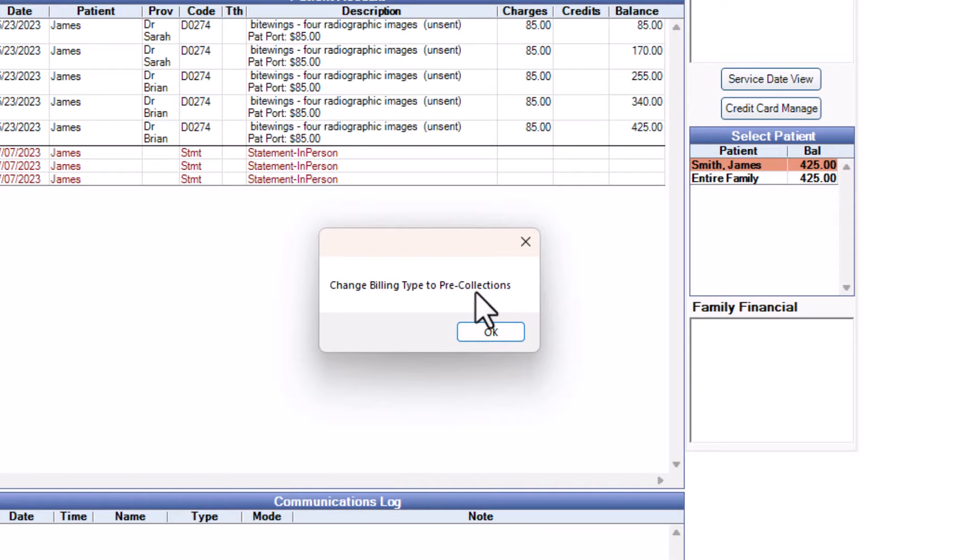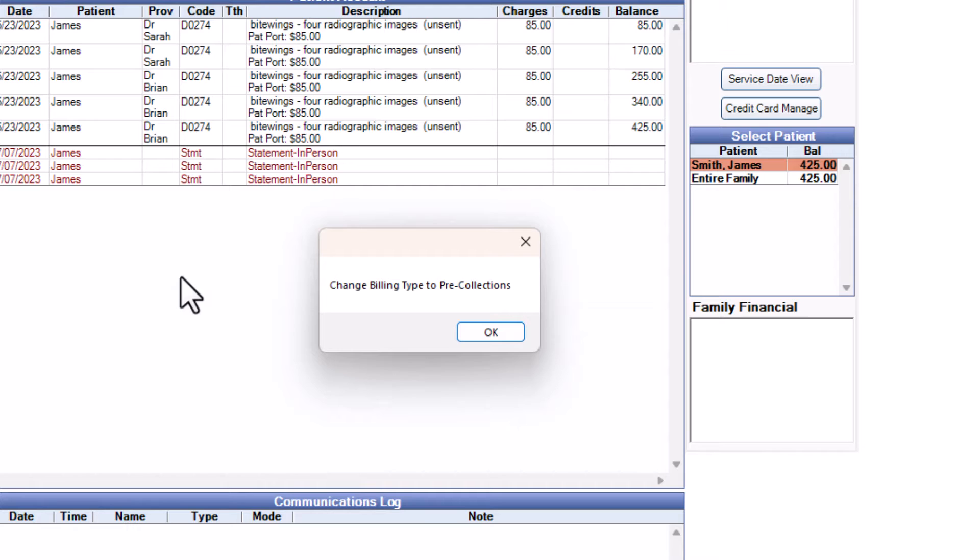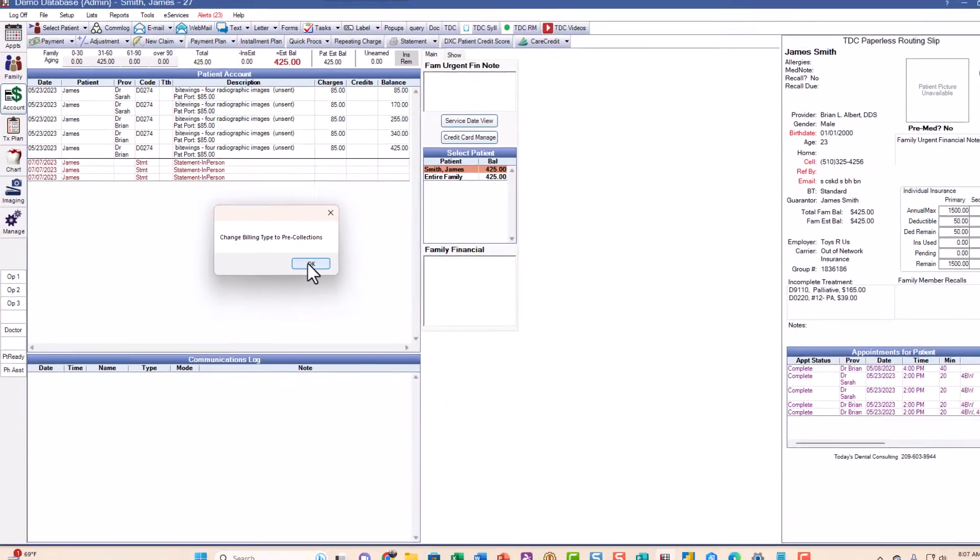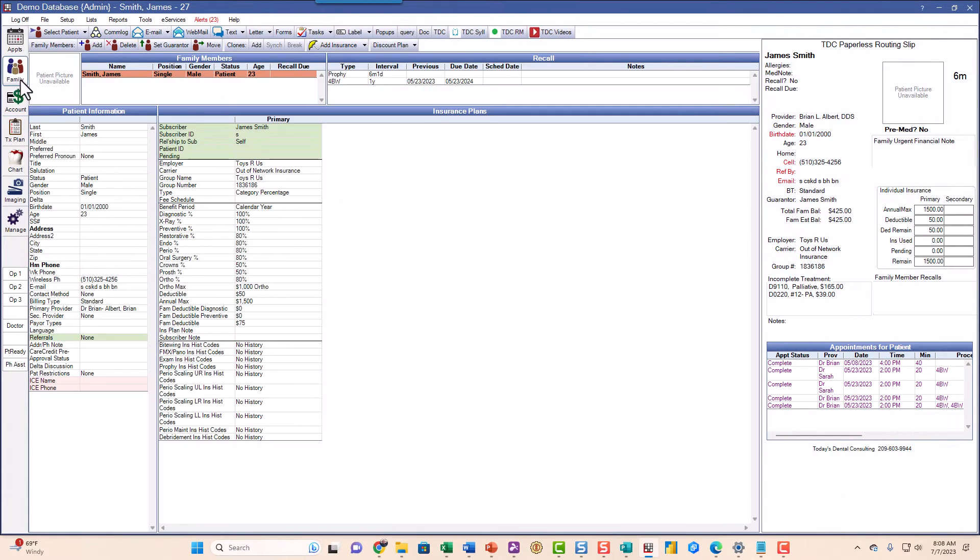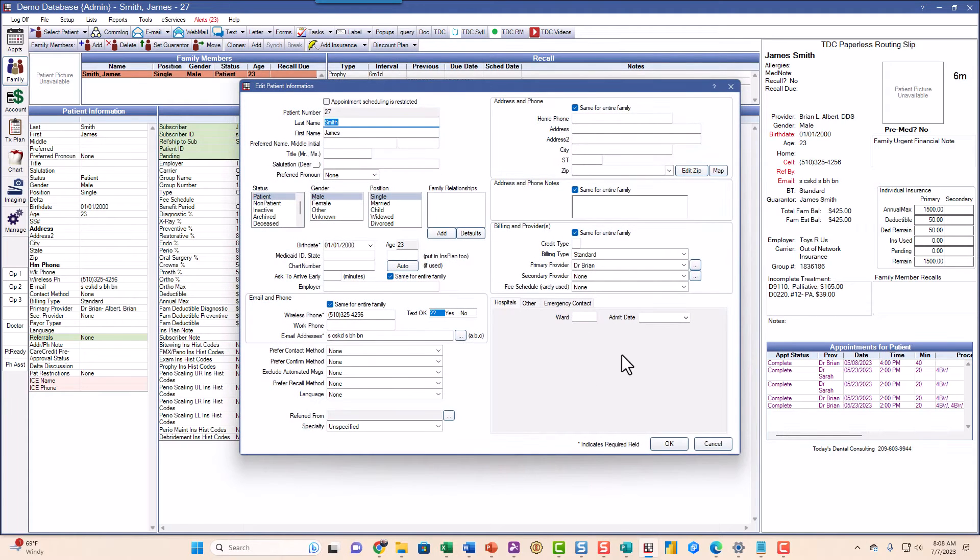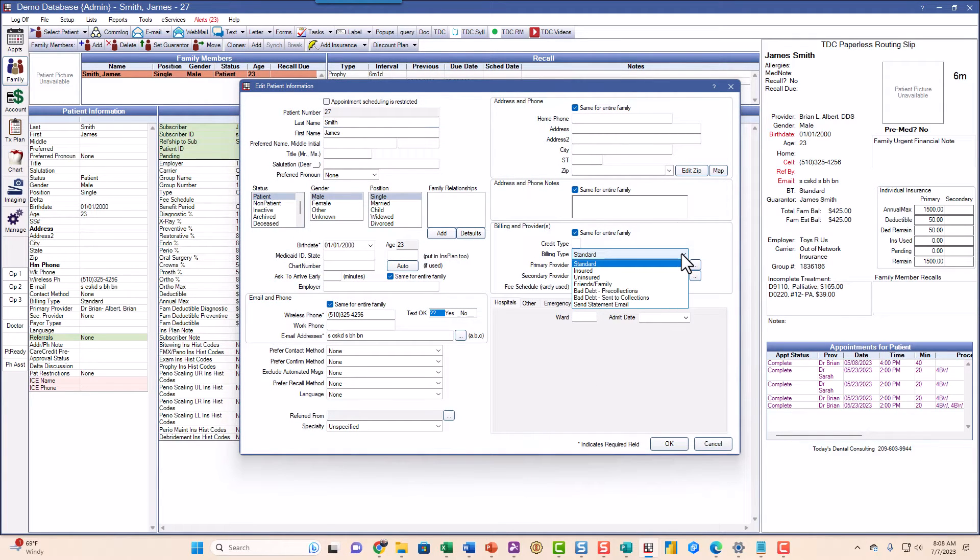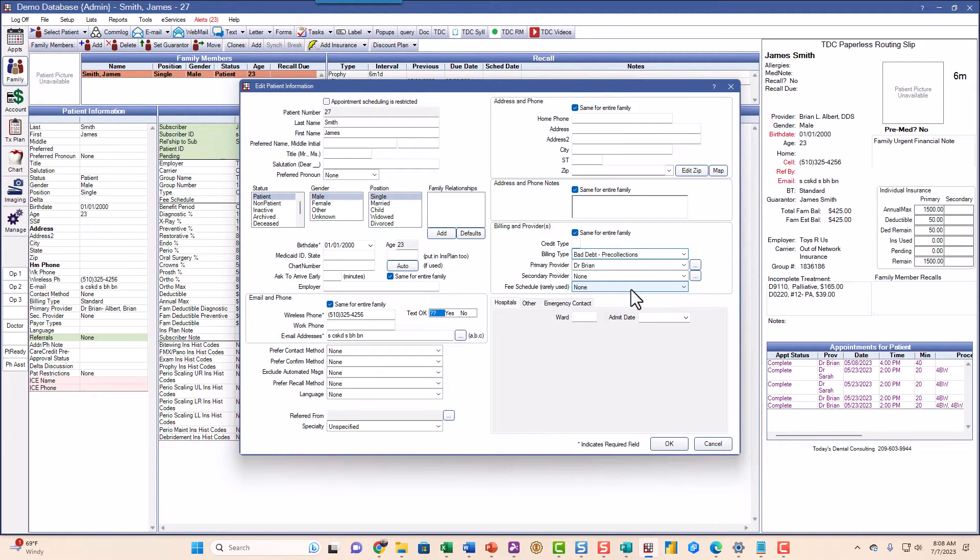The pop-up says to change the billing type to pre-collections. And the reason is because we do not want to send statements to this patient anymore. We're done with that. We've sent the statements, they're not paying, now it's time to do something else. We're doing our collection procedures. I'm going to go into the family module, I'm going to double click over here on this side and I'm going to change the billing type right there to pre-collections.